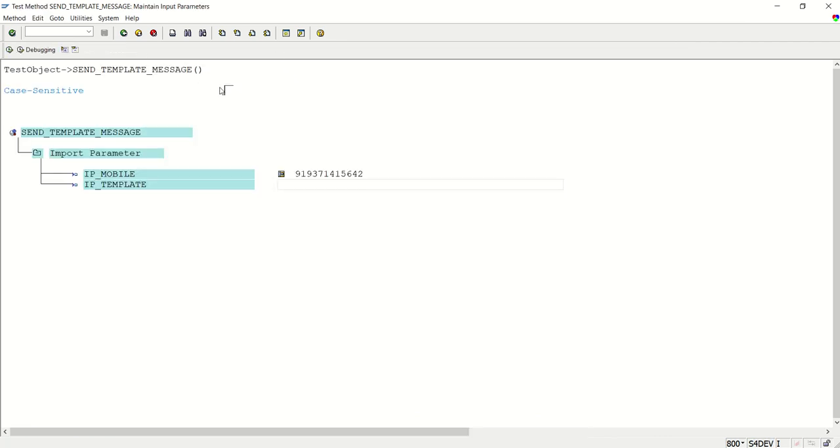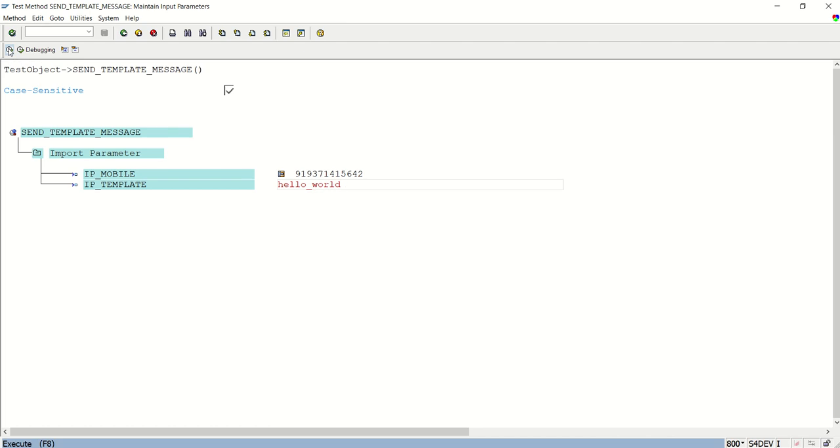I'll mark here as case sensitive and I'm passing here the template ID, hello underscore world as per the postman request. And now I will execute here.